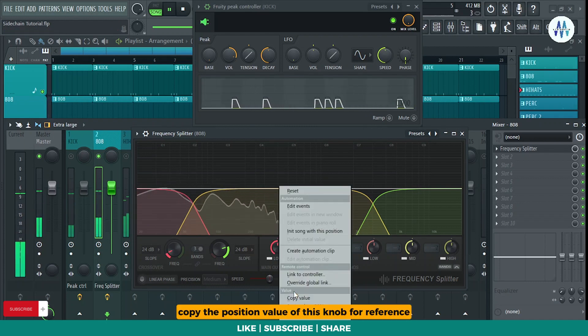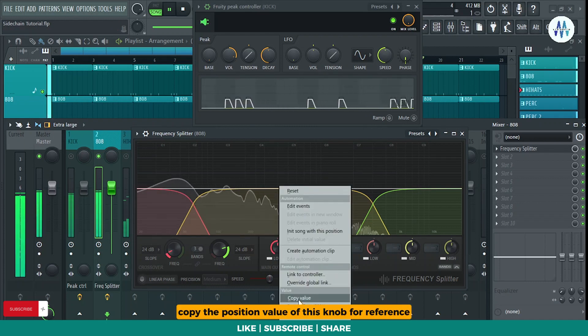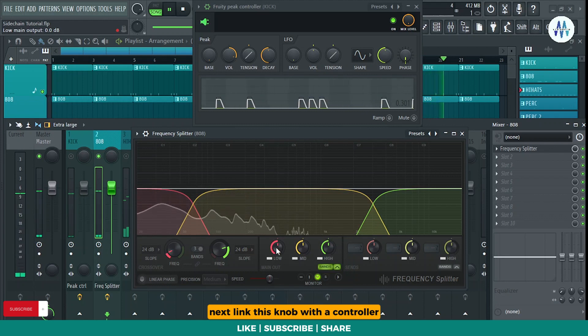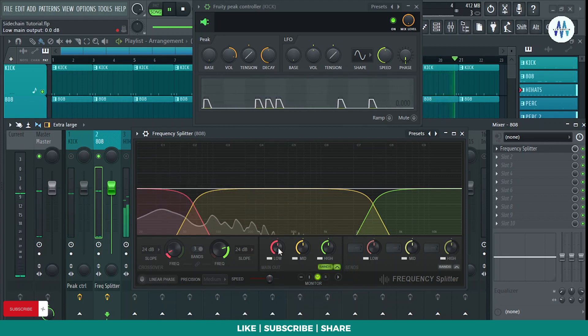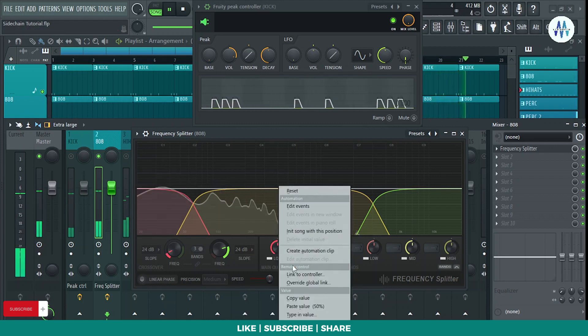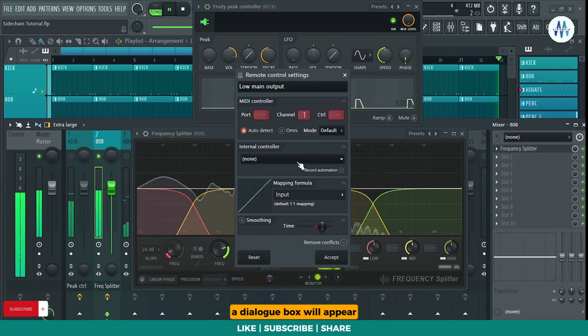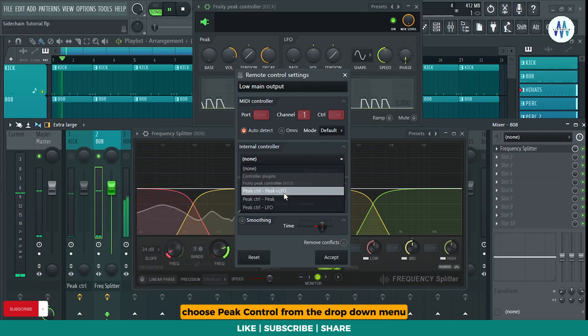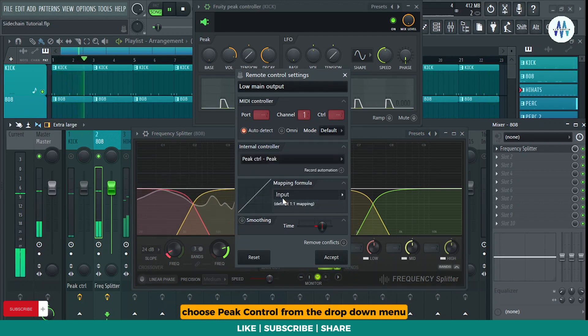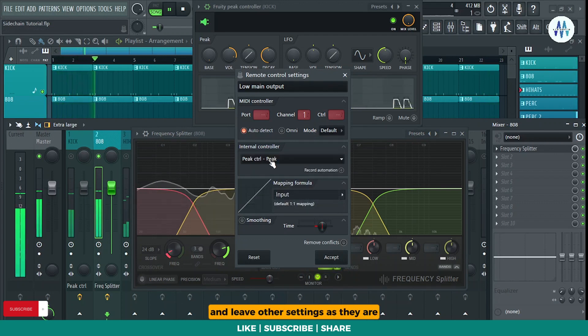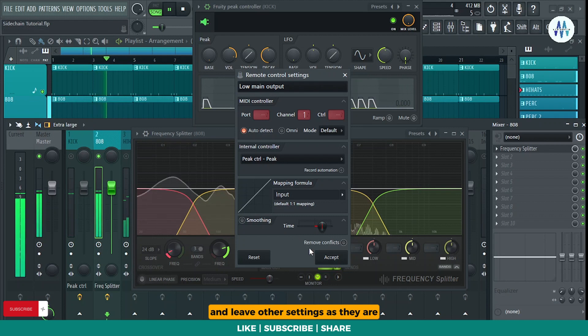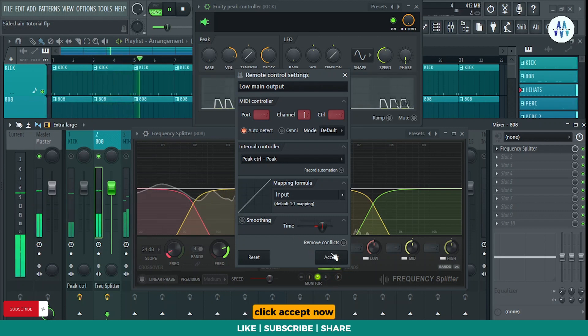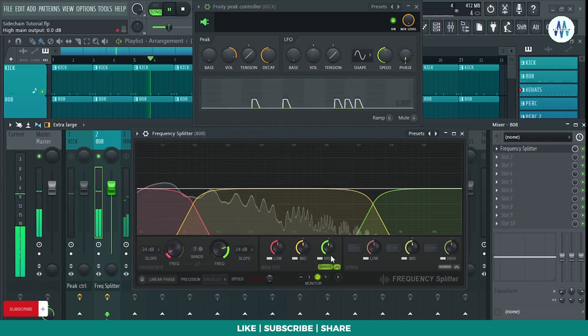Copy the position value of this knob for reference. Next, link this knob with a controller. A dialog box will appear. Choose peak control from the drop-down menu and leave other settings as they are. Click Accept.